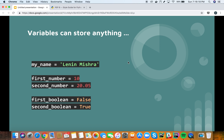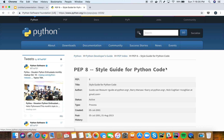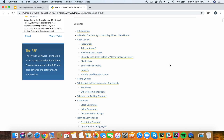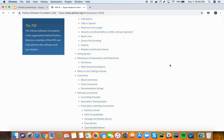One thing to notice here is how I have declared the variables — you can see that I'm using lowercase letters with an underscore symbol between them. This is a style guide that I follow. If you go to the style guide for Python from PEP8, you can see that they have described the best naming style practices that you should follow.